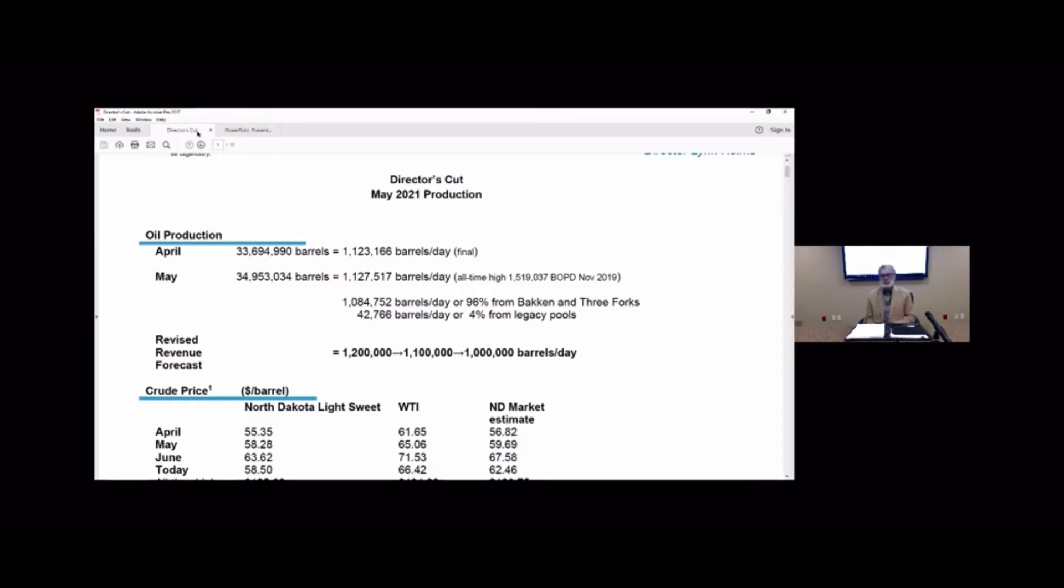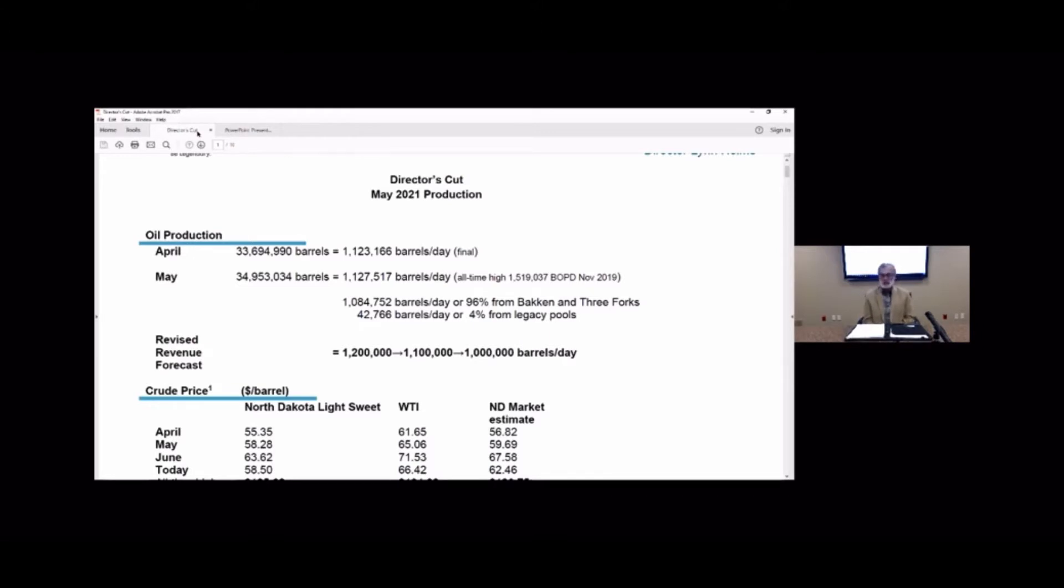As you know, pre-pandemic we were at 25 and during the deepest part of the pandemic in June, July of 2020 they went down to one frack crew. So many of those people were let go and many of them appear to have left the state and so they are struggling, very difficult to find employees.